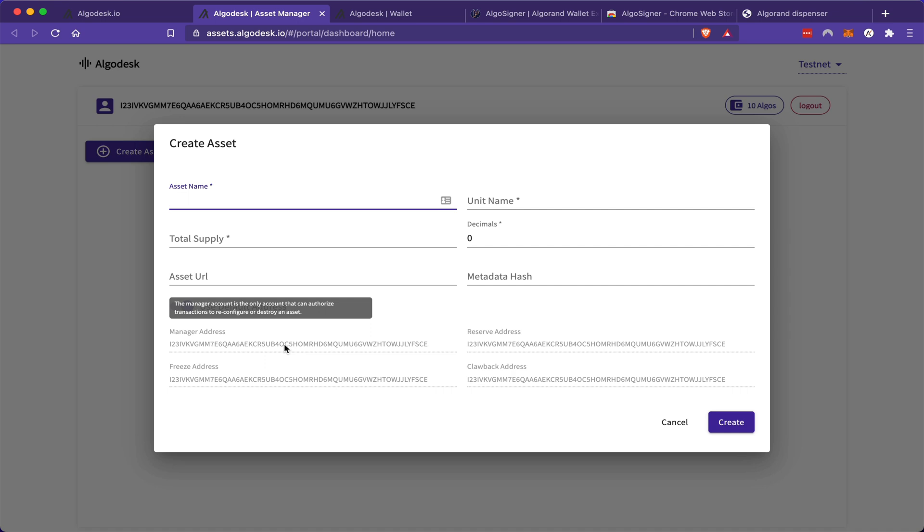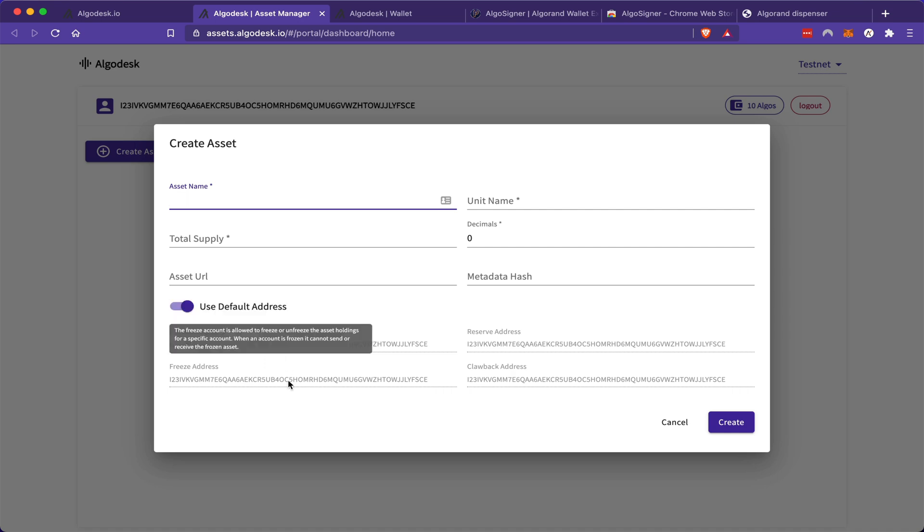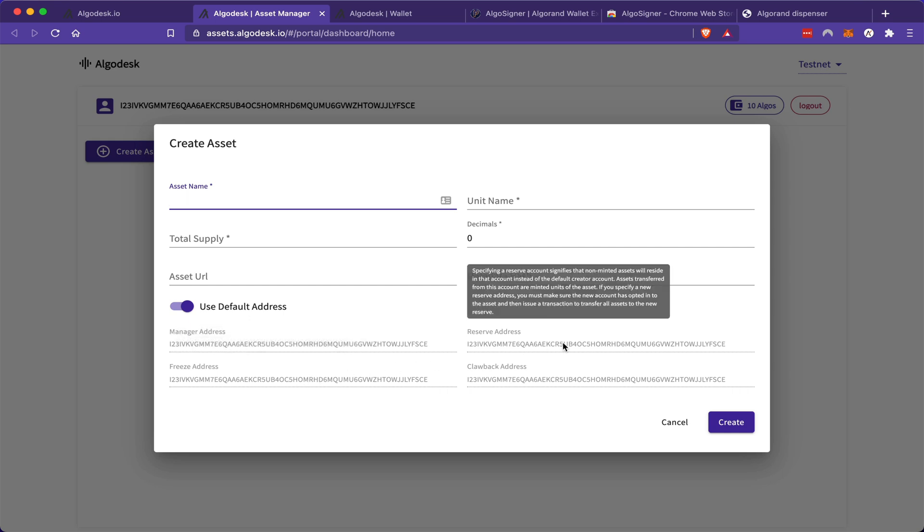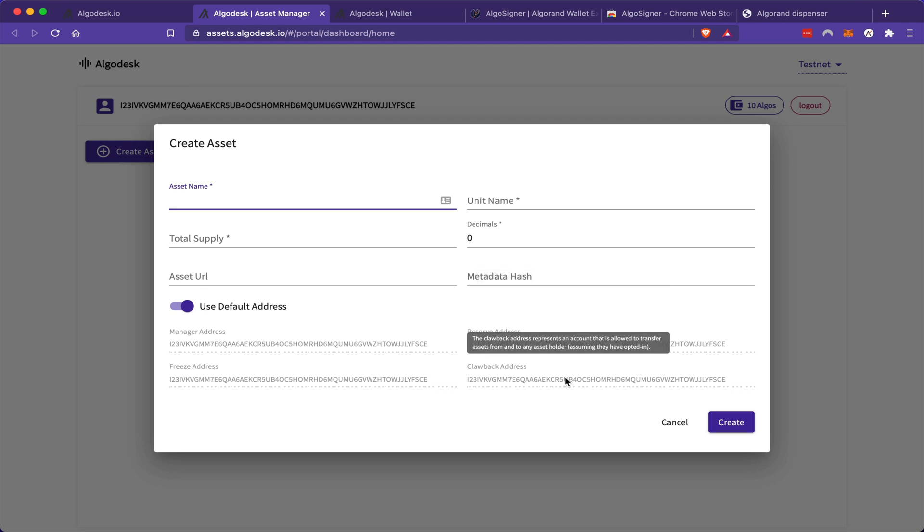Now, the issuer of an Algorand asset has the ability to freeze addresses. So in other words, if I sent tokens to someone by mistake, I have the ability to freeze that account. I have the ability to also reserve tokens from circulation. And I can even take back tokens from persons that I have sent before.